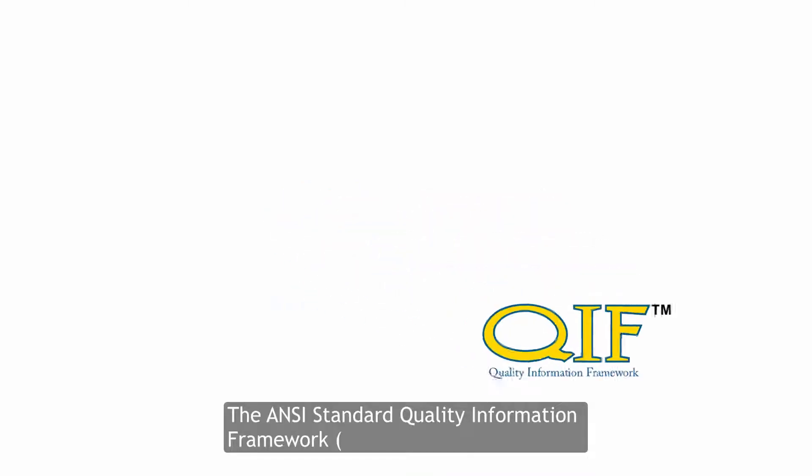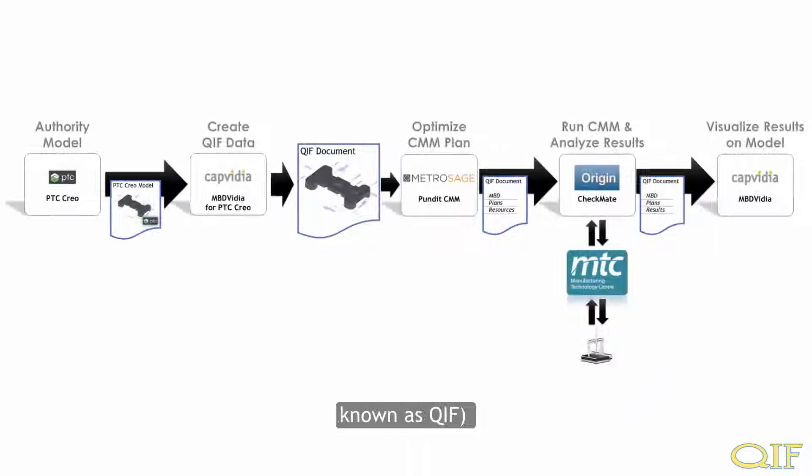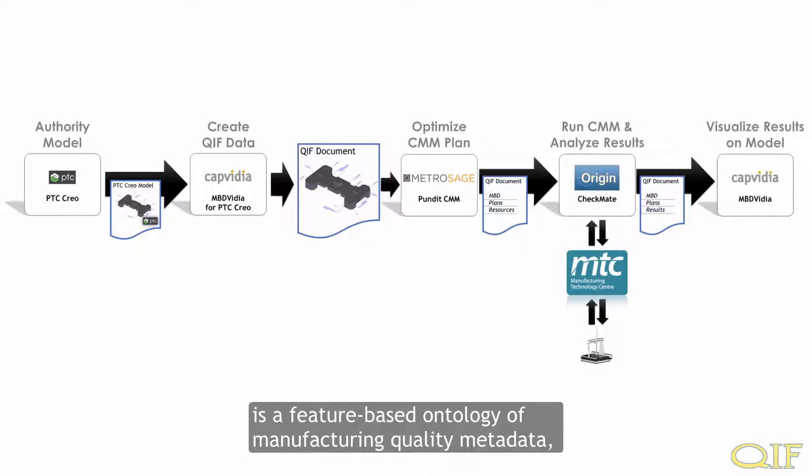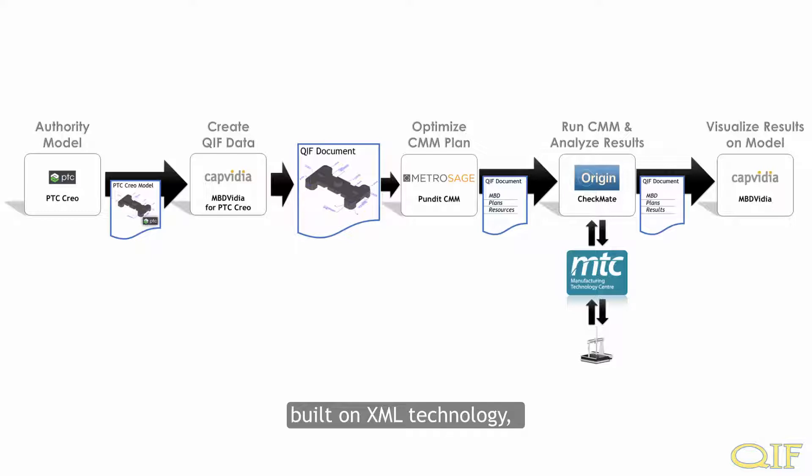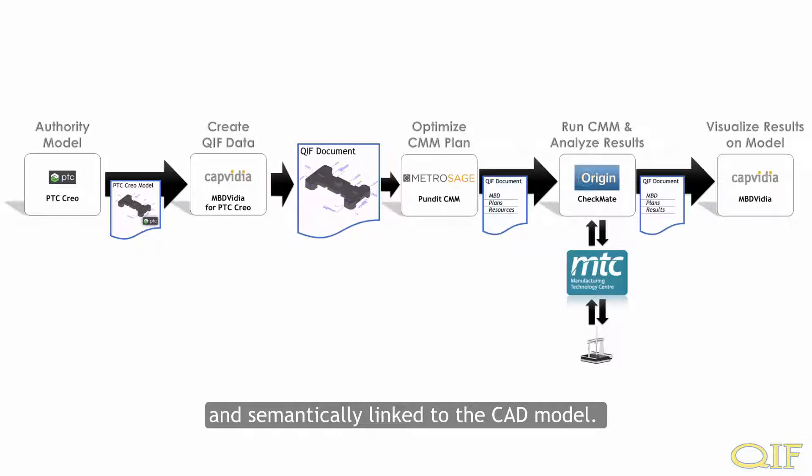The ANSI Standard Quality Information Framework, known as QIF, is a feature-based ontology of manufacturing quality metadata built on XML technology and semantically linked to the CAD model.